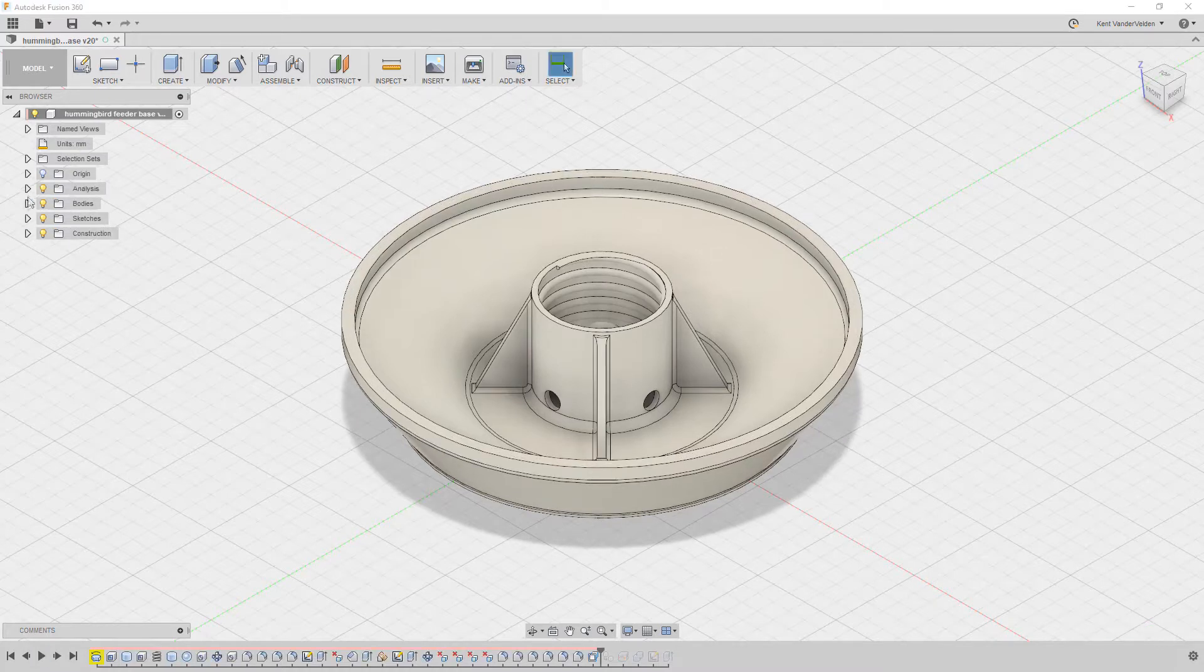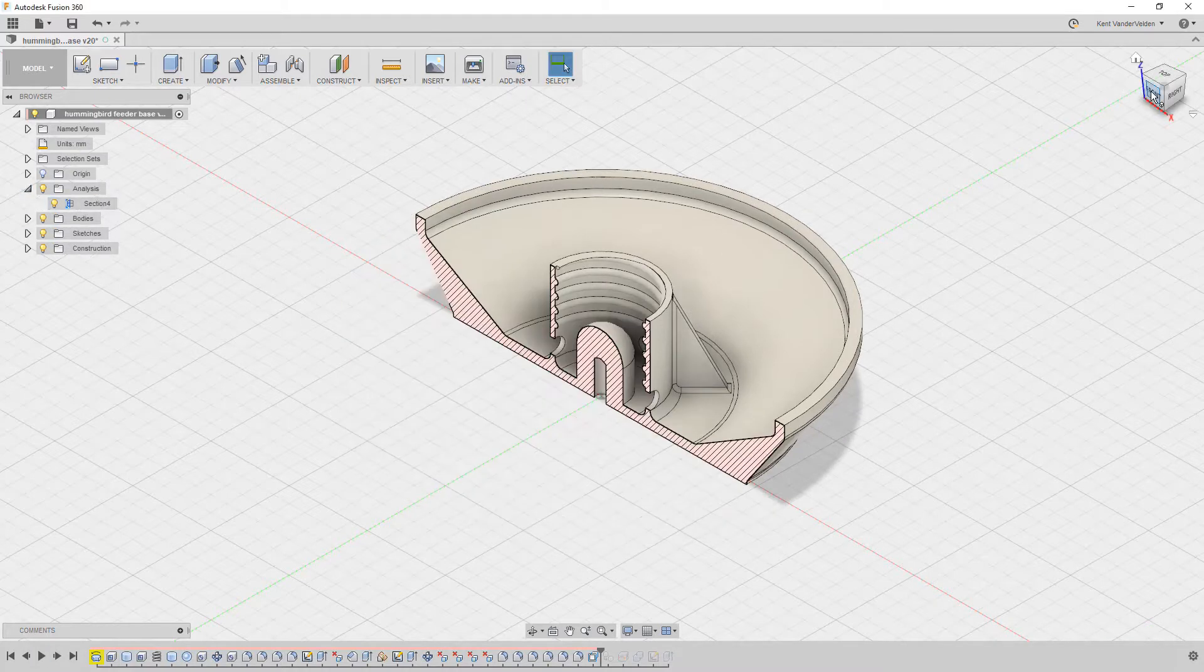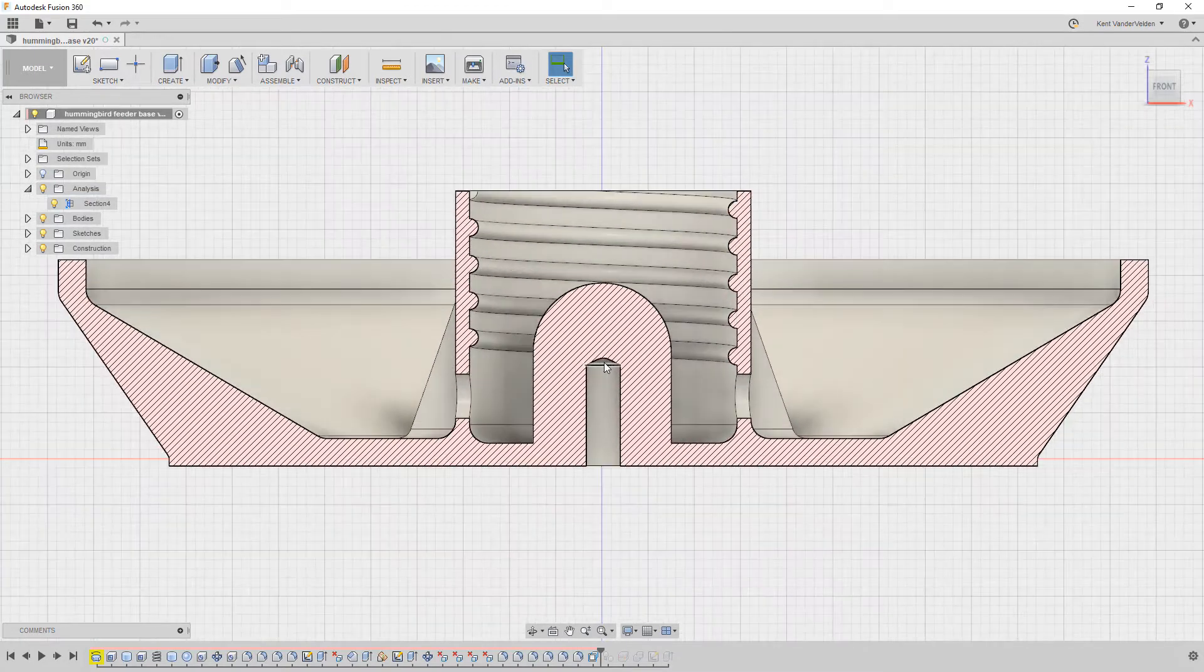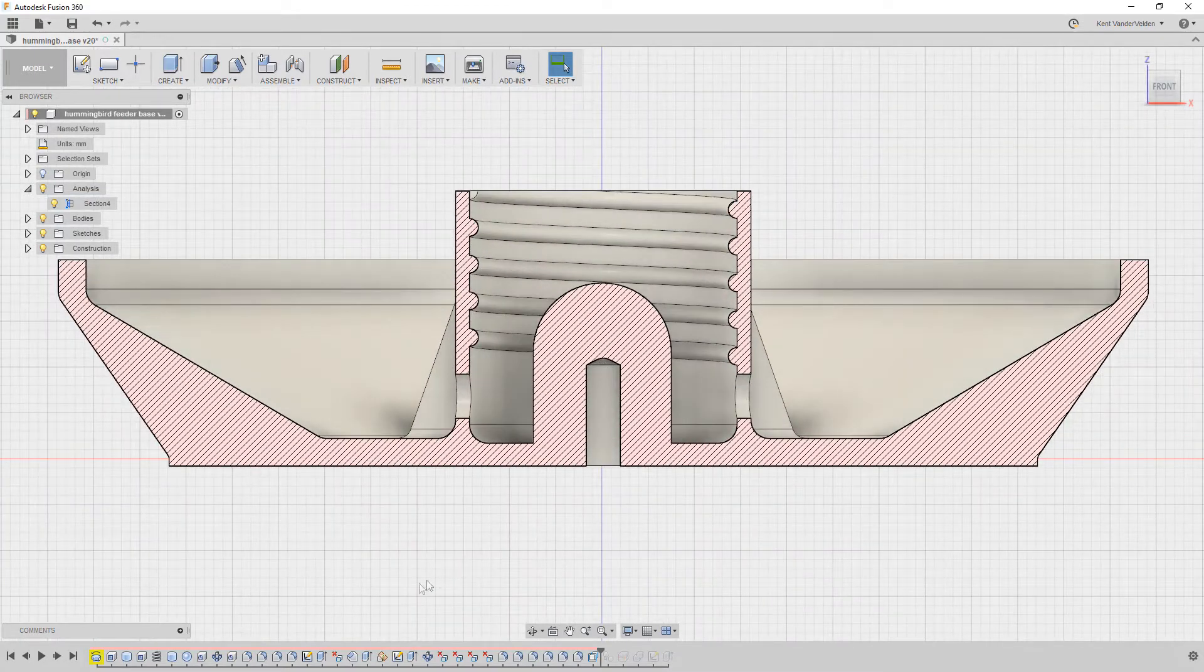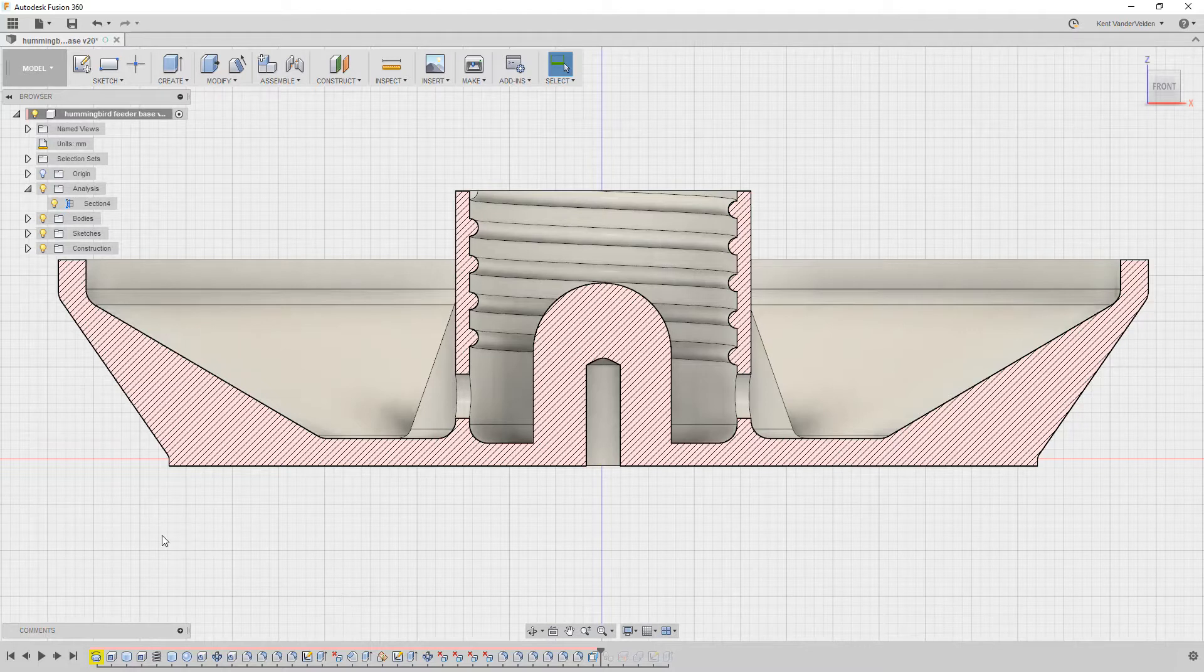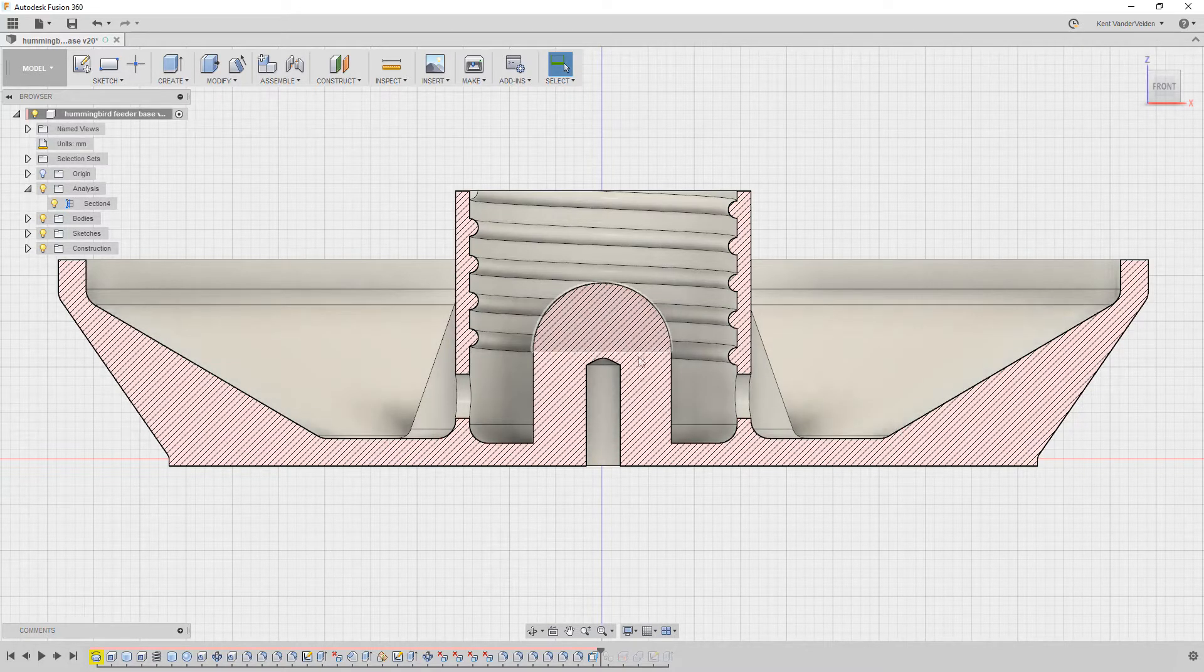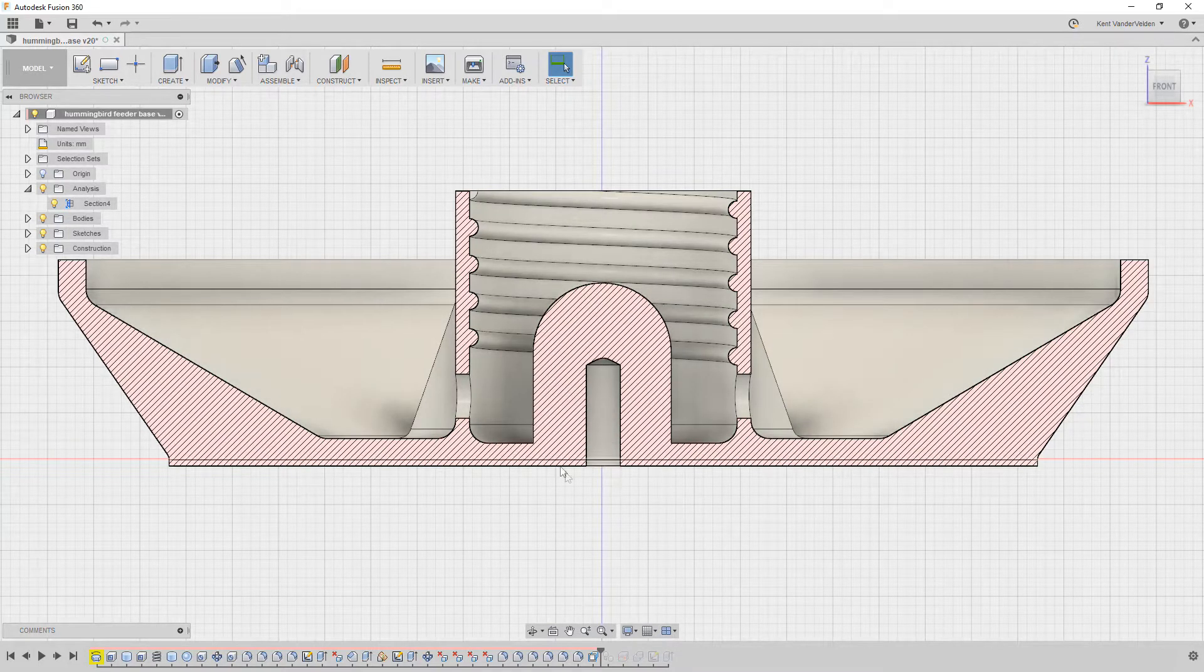Our replacement part differs only slightly from the original. The sides are much thicker at the bottom to enable 3D printing versus the injection molding of the original. Also, our replacement allows the glass jar to recess further, hopefully keeping wasps out of the nectar.